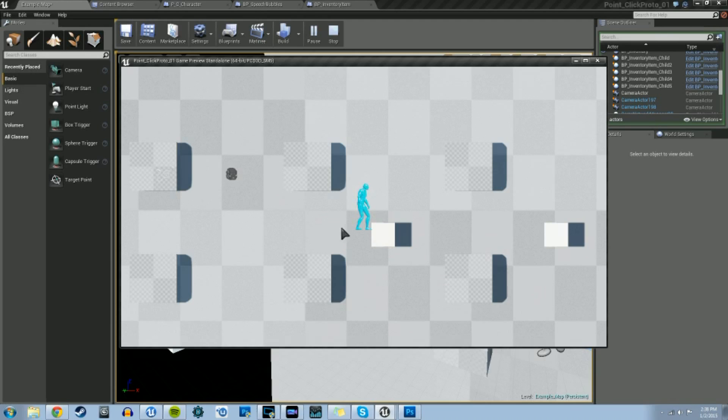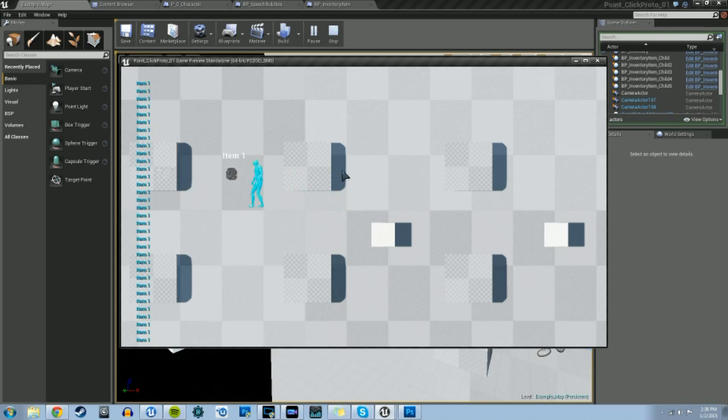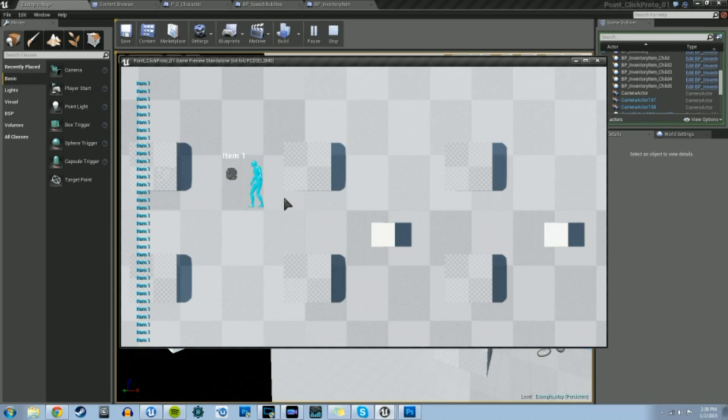And something else I've been working on is just identifying the item you're at when you get close enough to it. So, right there, you get close enough to it, it shows item one, that's the name of it. So you can change that name to backpack or whatever the object is at the time, and then you can just walk away from it.